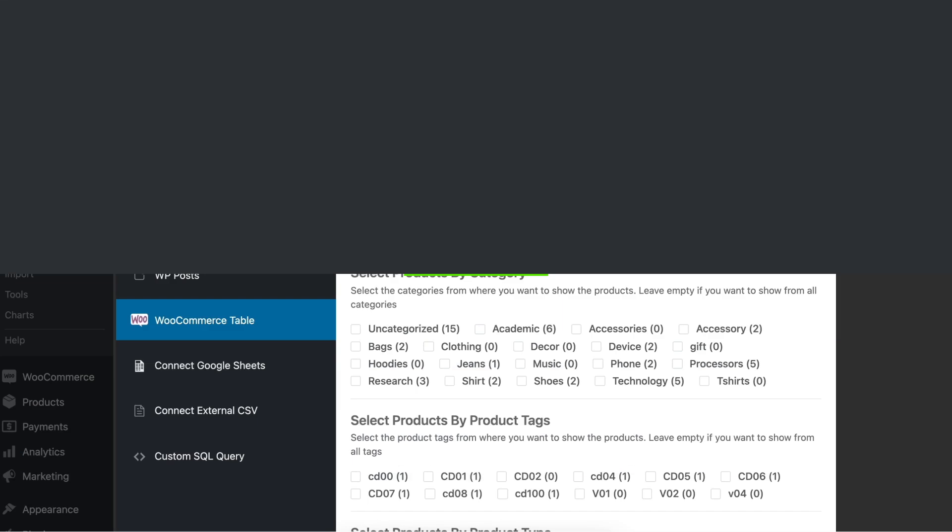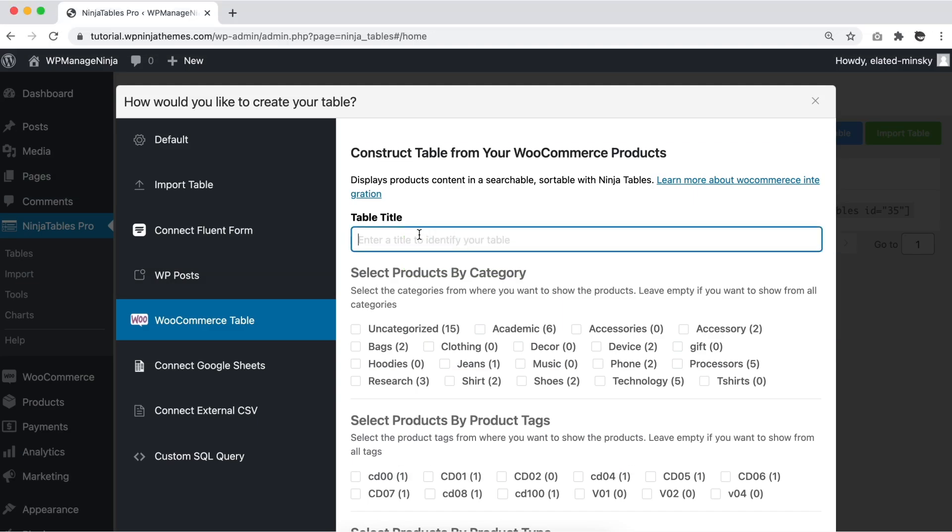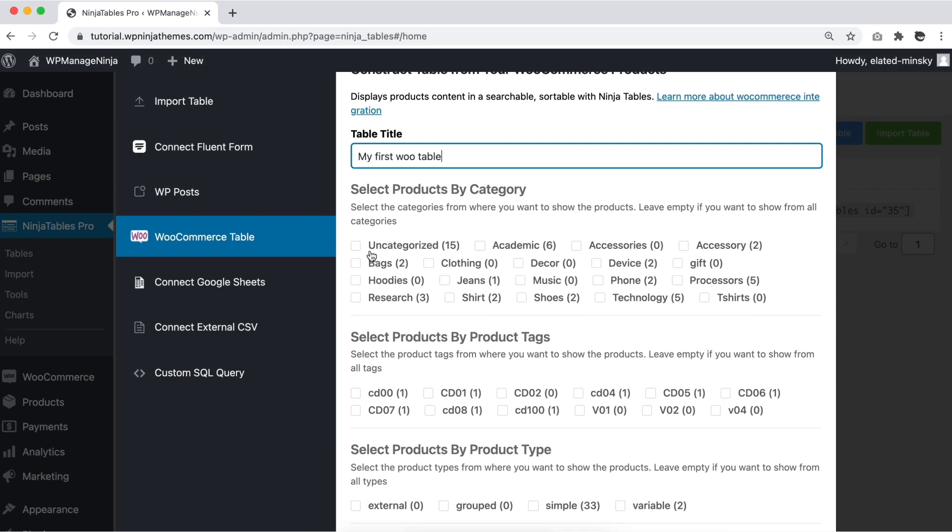Step 3: Give the table a title and select product category, tag, type, and order.